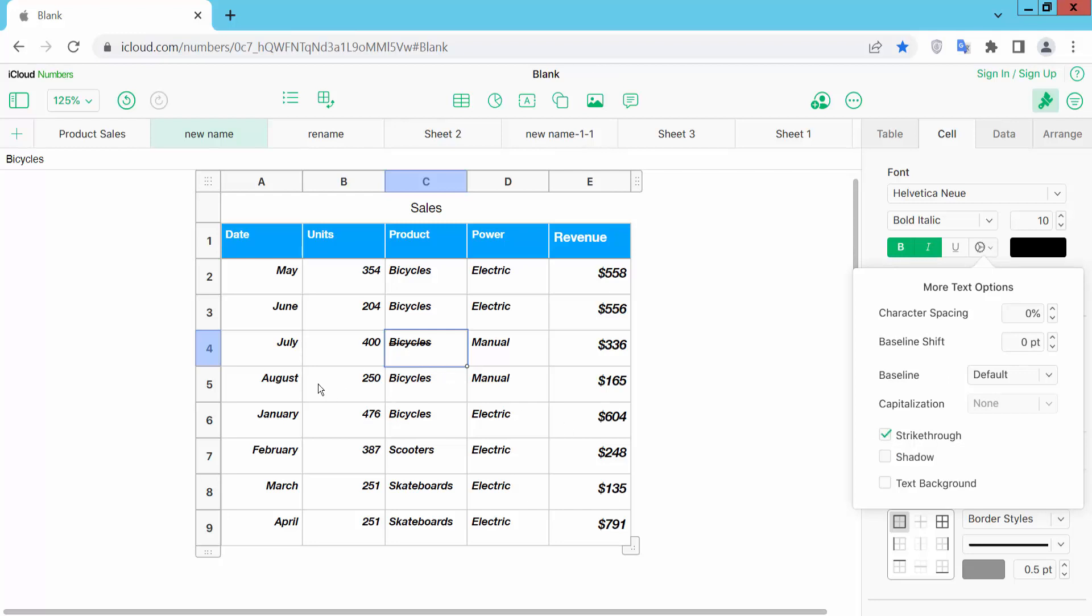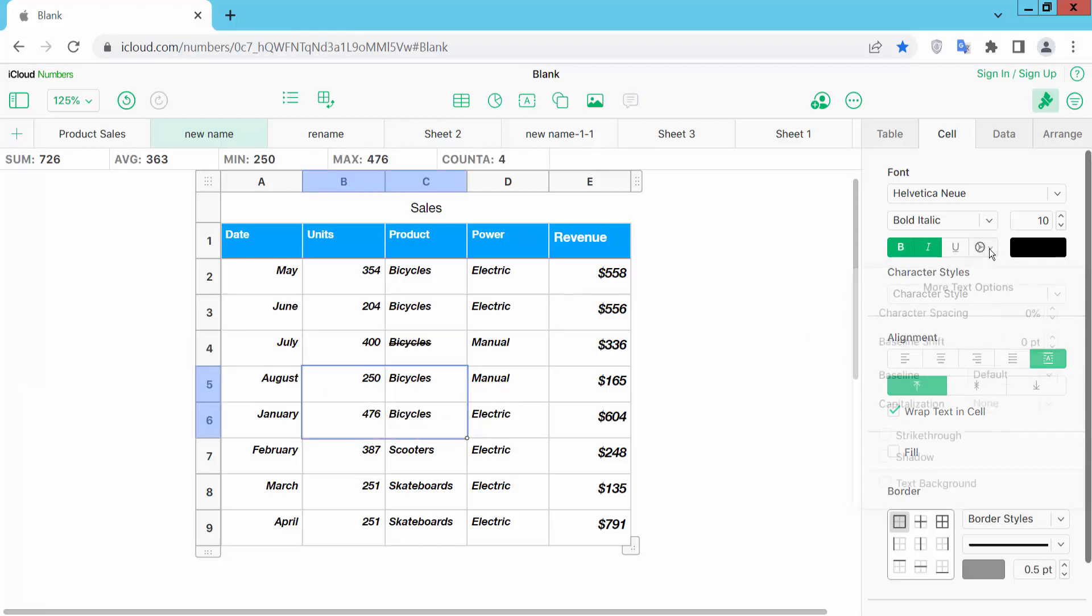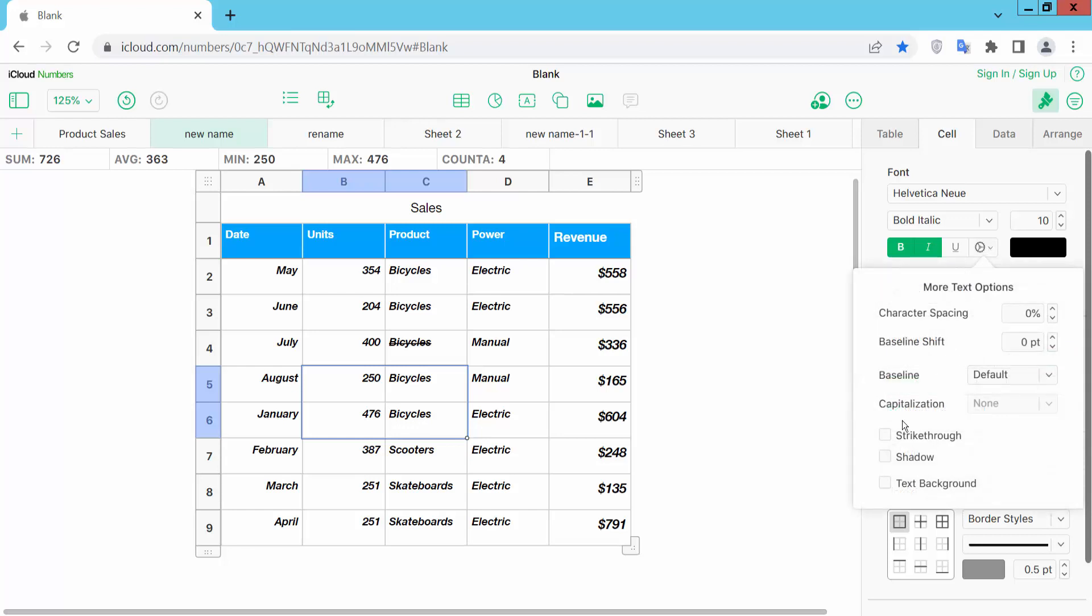I will strike through this manual text. Then again select the manual cell and select strike through here.